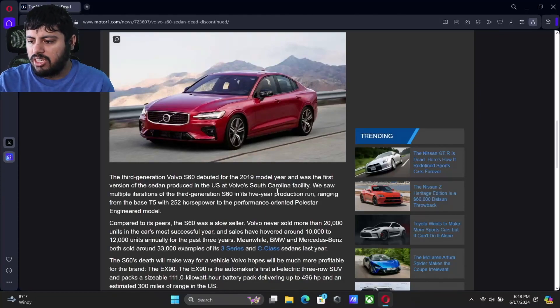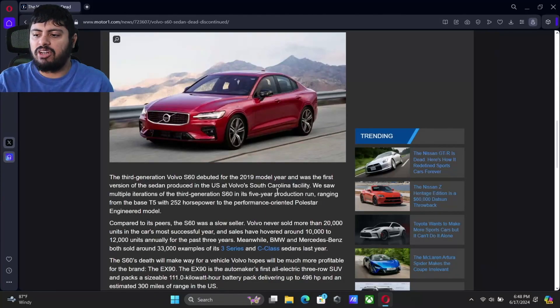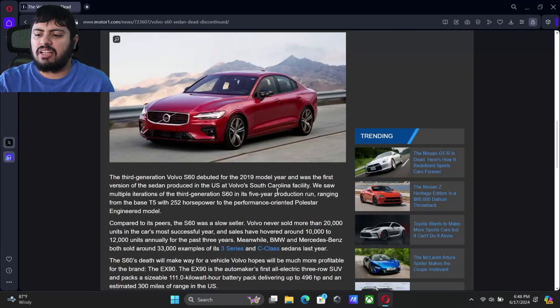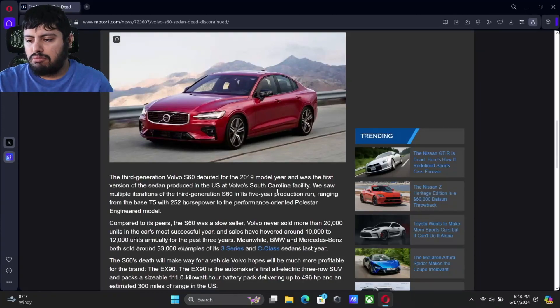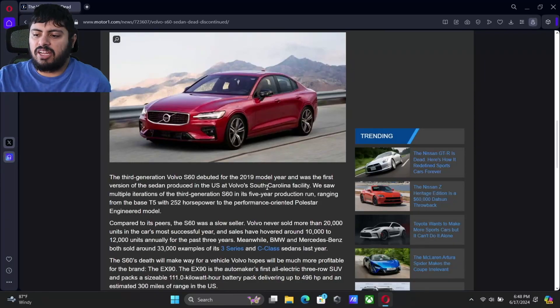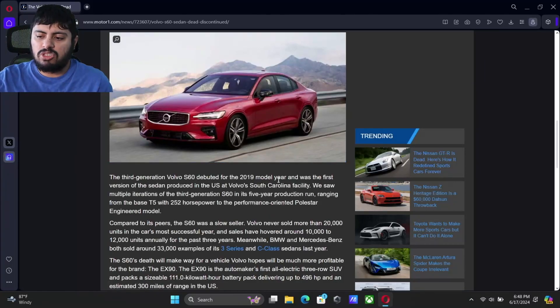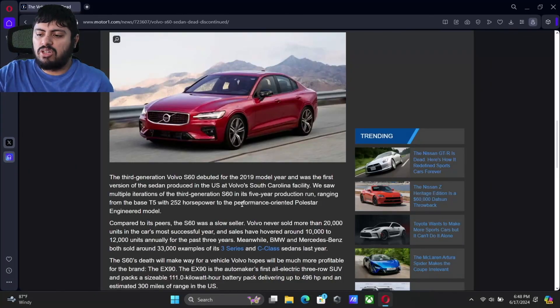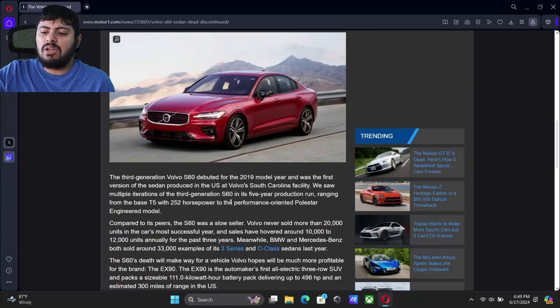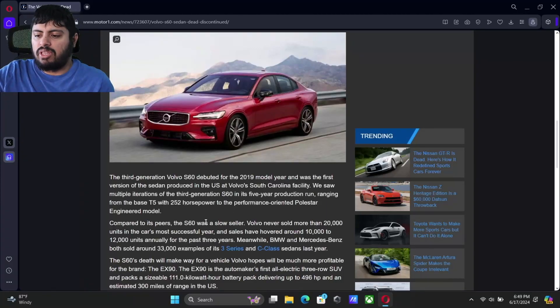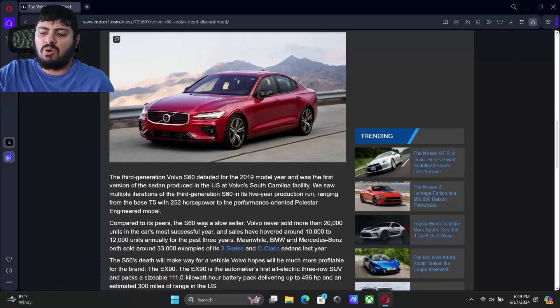It's sad to see that on the five-year production of that third generation it is going. It was a really cool vehicle. They had the performance-oriented Polestar Engineering model that had 252 horsepower, but unfortunately, the S60 was a slow seller. Volvo never even sold more than 20,000 units in the car's most successful year.